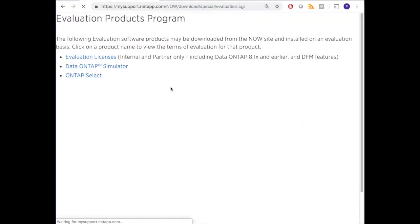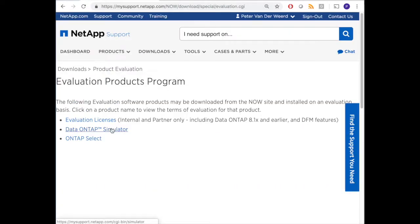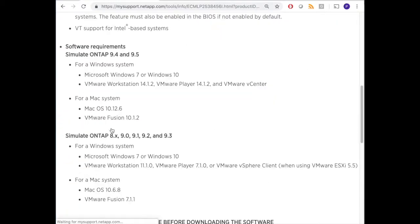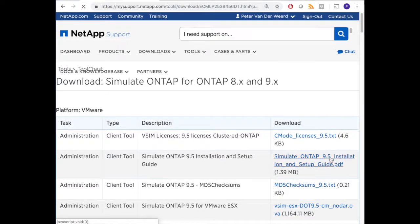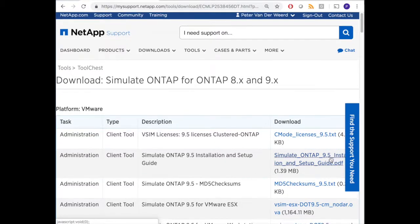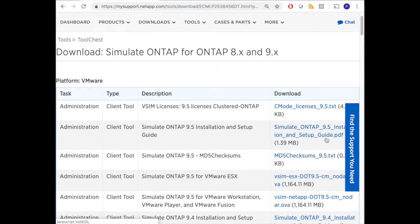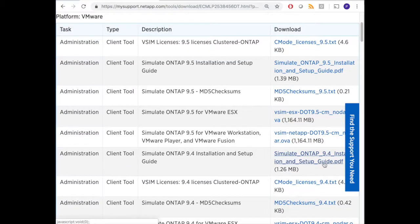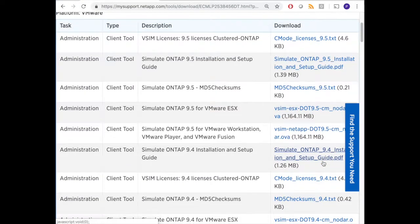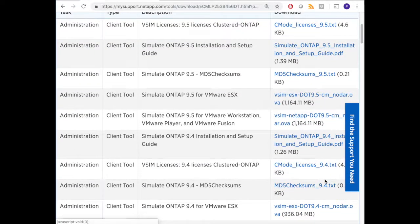So I select data ONTAP simulator and scroll down to acknowledge some license agreements and continue. Now I can download 9.5, but I'm going to stick with 9.4. I don't know why, but I could just as well download 9.5. But I'm going to go for 9.4.